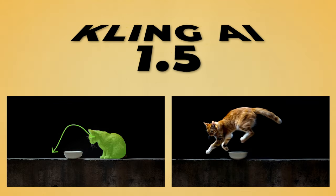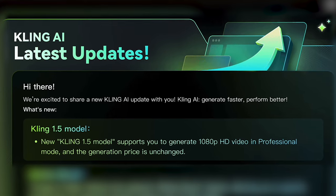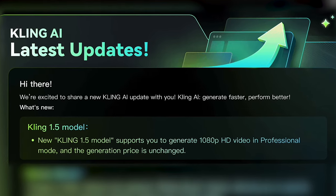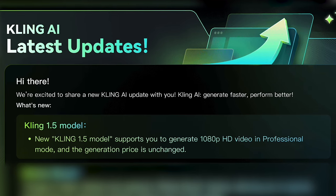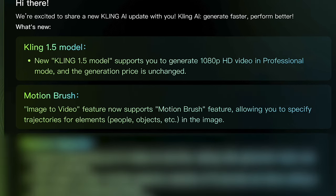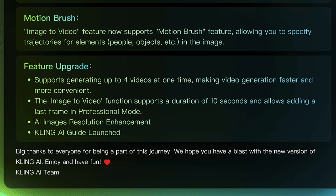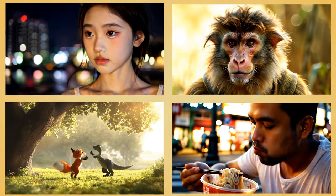Kling AI has just released a new 1.5 model. With this new 1.5 model, it allows you to generate 1080p HD videos in professional mode. The good thing is they haven't changed the generation price. They've added motion brush, which is an awesome feature. This works with image to video. They've also added a few different upgrades, so now you can generate up to 4 videos at one time. The image to video function now supports a duration of 10 seconds and allows adding a last frame in professional mode. They've also added AI image resolution enhancement. So let's have a look at some of the videos generated in 1.5.